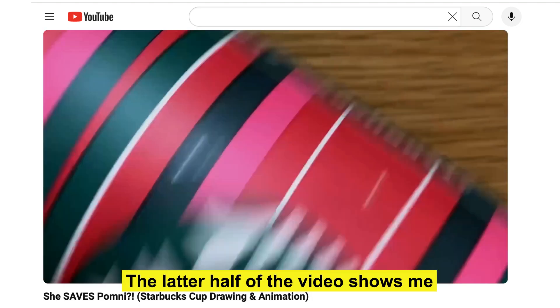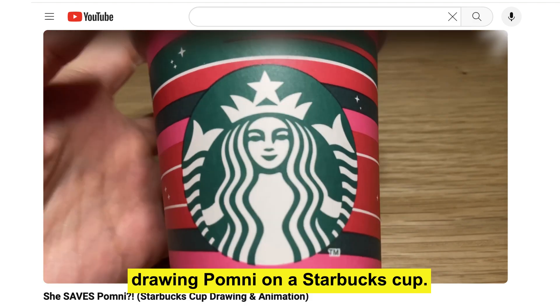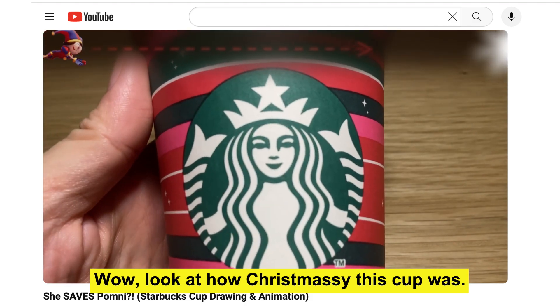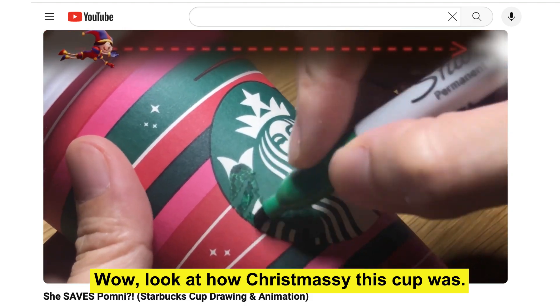The latter half of the video shows me drawing Pomni on a Starbucks cup. Wow, look at how Christmassy this cup was.